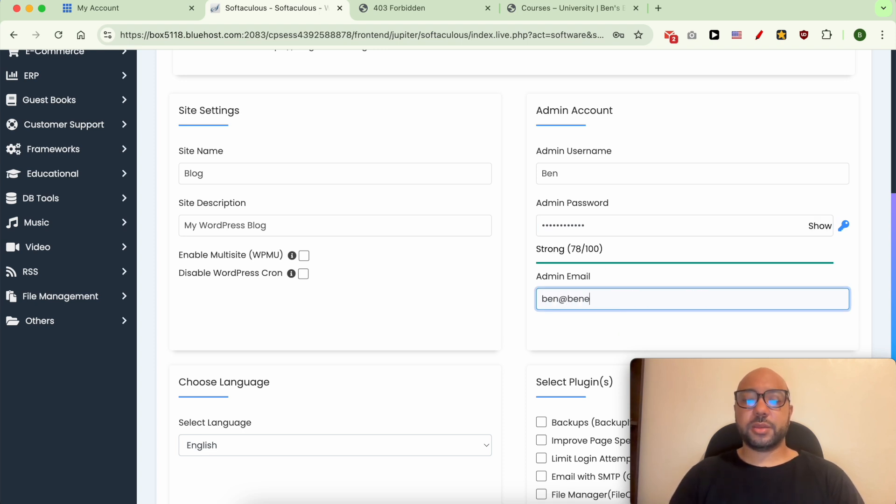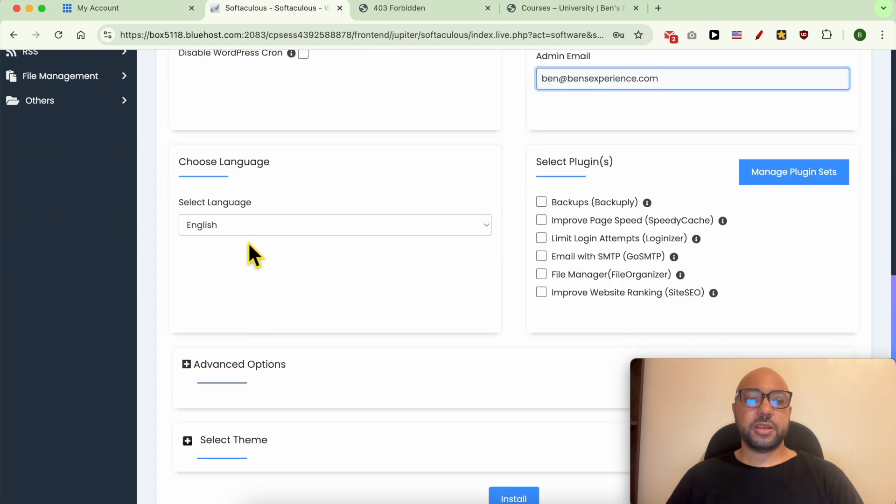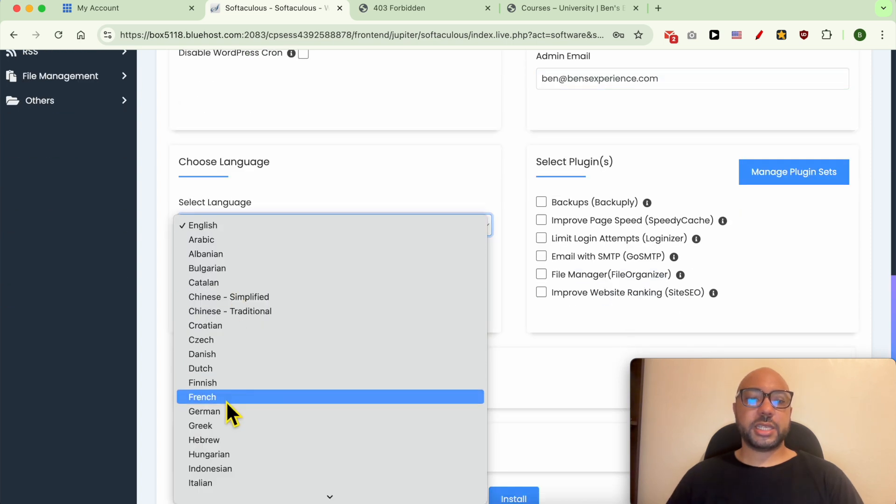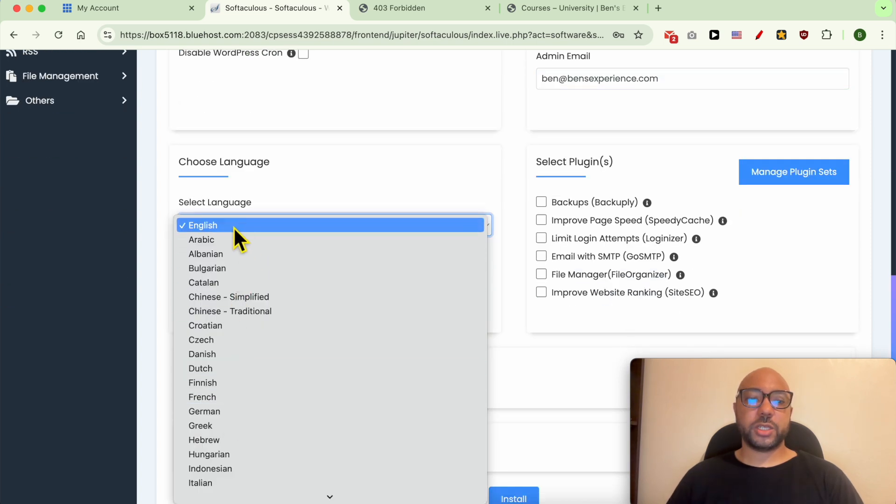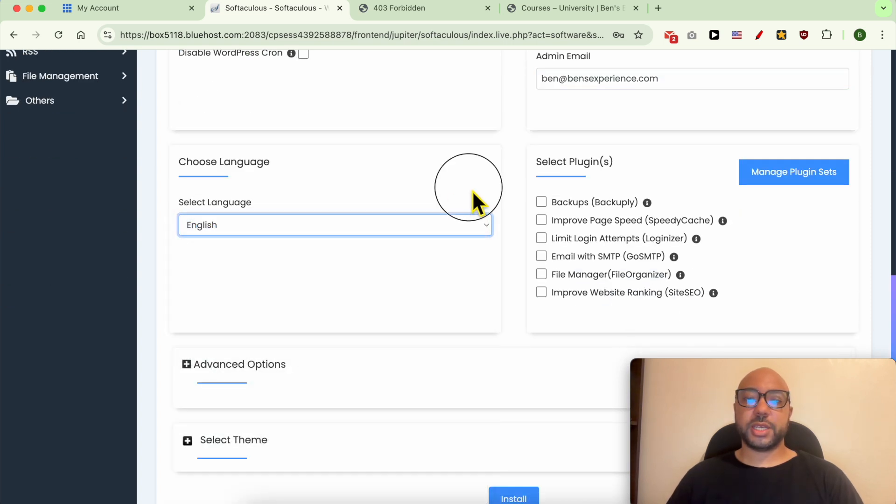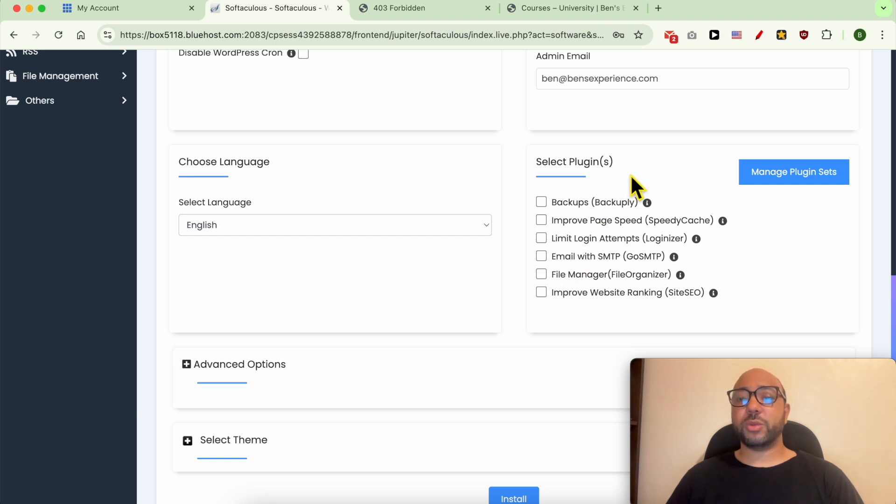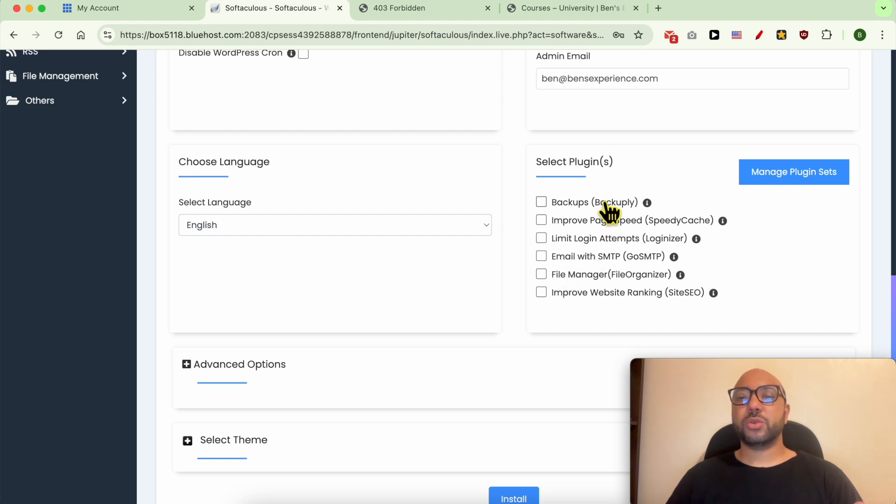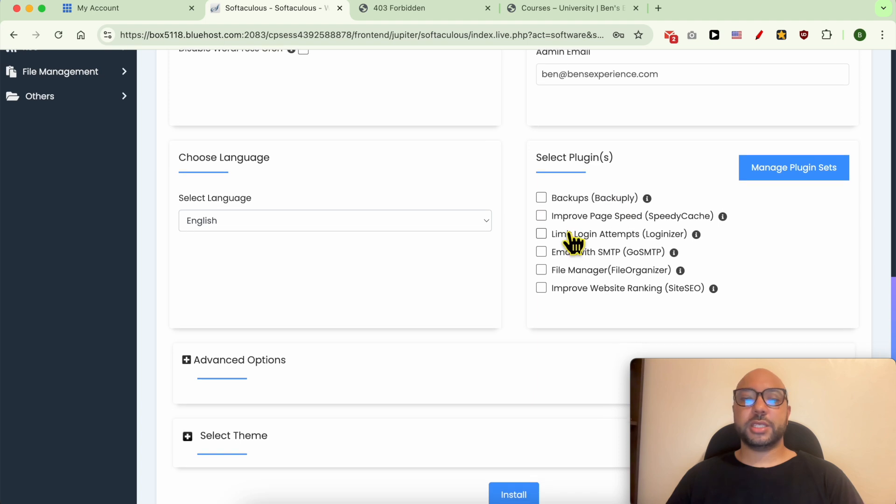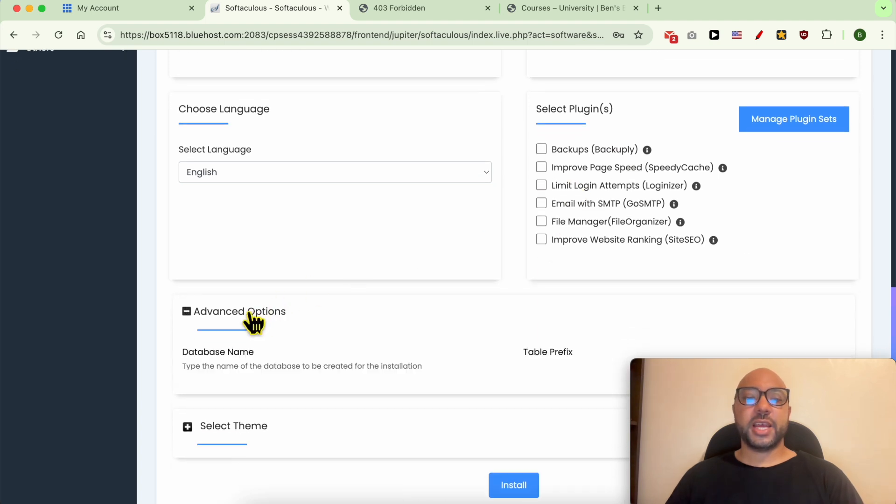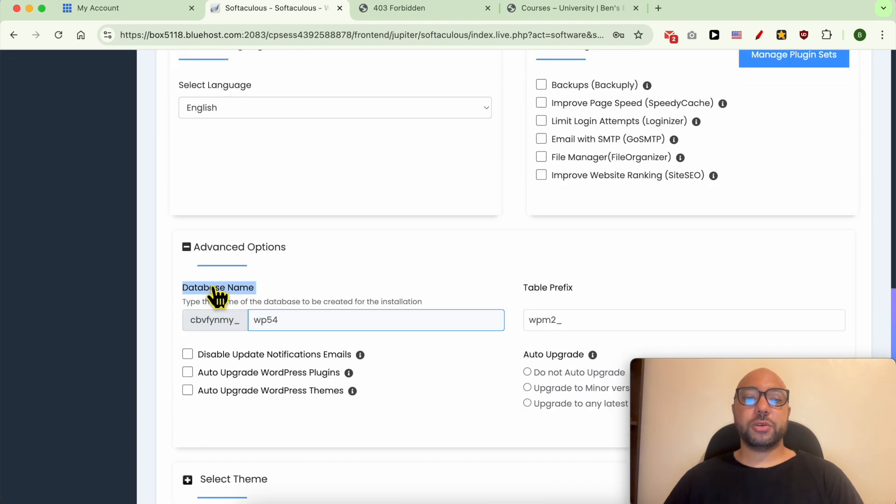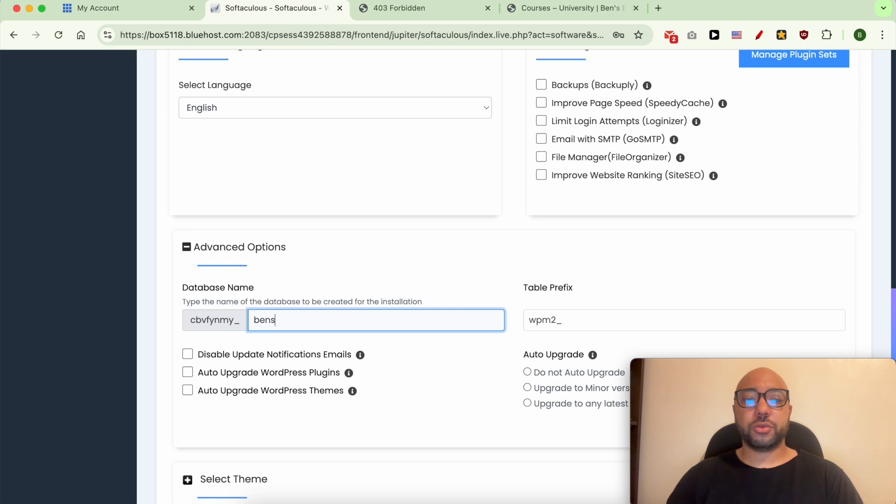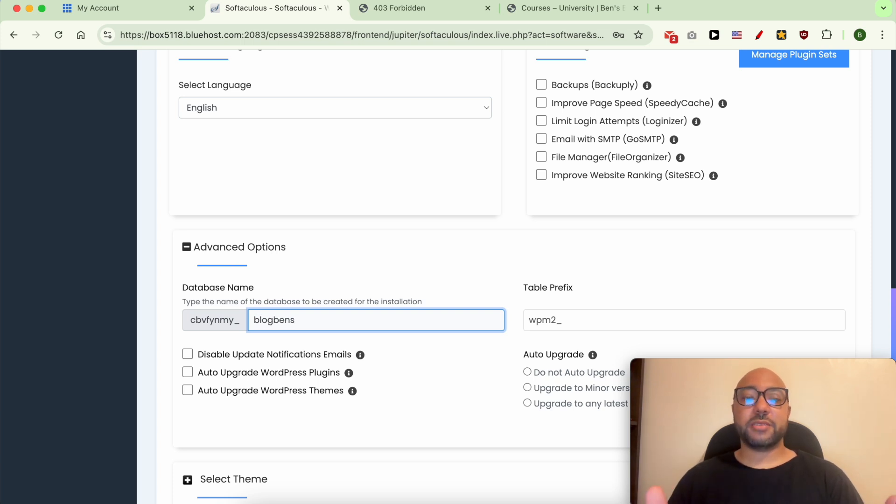From this list, select your WordPress language—I will go with English. And here you can install some WordPress plugins that will be installed with your WordPress. I prefer to install them later. Under Advanced Options, give your database a name. For example, name it after your website, for example Blog Beans. Naming your database after your website name is useful for easy management, especially if you have multiple websites on a Bluehost hosting.